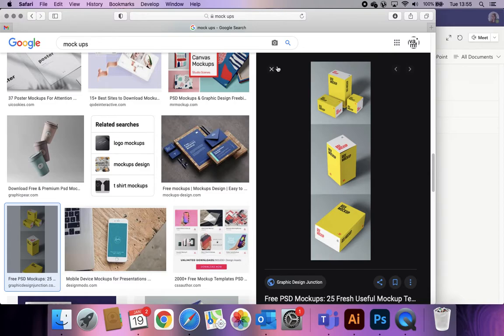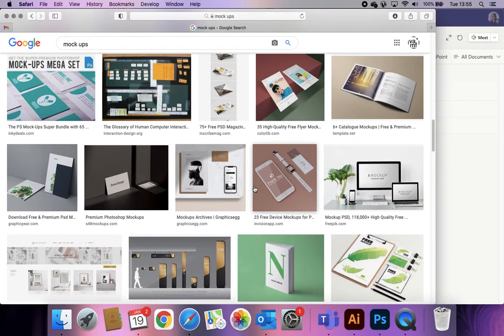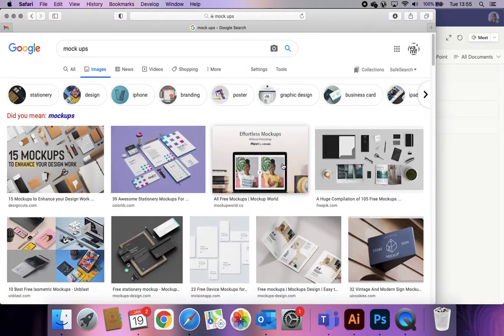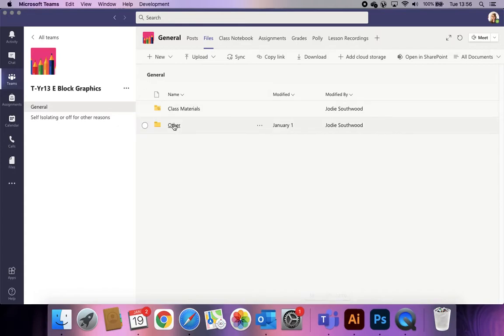Mock-ups are an incredible thing — lots of graphic designers use them at degree level to pitch things to clients and show ideas. Especially for us, they show the examiner that level of professionalism, because this is a professional standard thing that designers do. You can get mock-ups for basically anything: magazines, phones, laptop screens, websites, all sorts of packaging and products — cans, cups, takeaway packaging, coffee beans — absolutely tons.